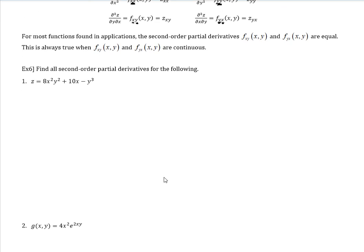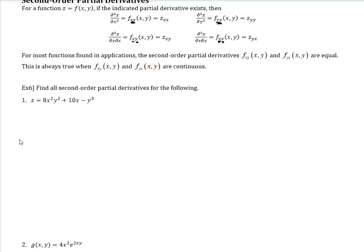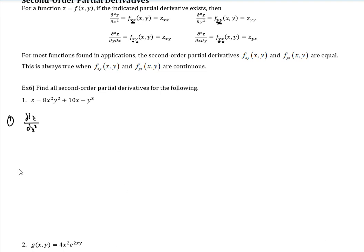Find all second-order partial derivatives for the following. Let's number it. Number one: let's do our second-order derivative with respect to x. I'm going to try to keep it so we can do all four in this region, doing it all vertically. The first thing we really need is to get just the first derivative with respect to x.